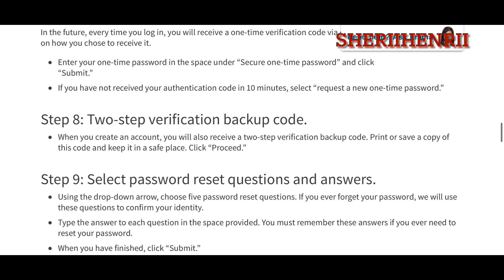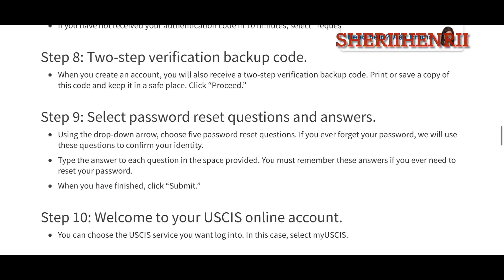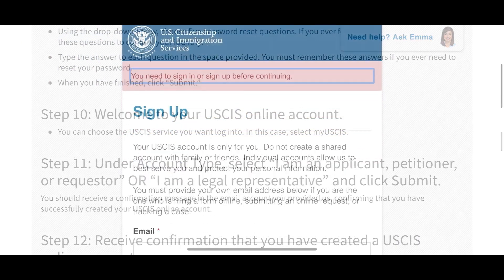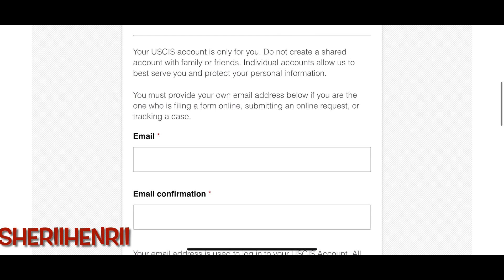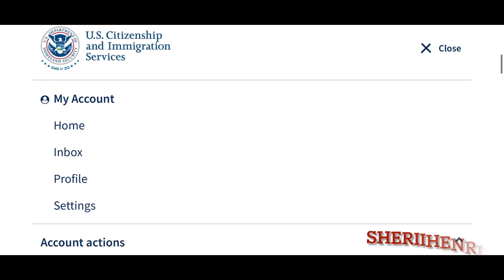You just have to follow the instructions from there. Once you're done signing up, just continue by signing in.